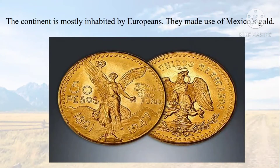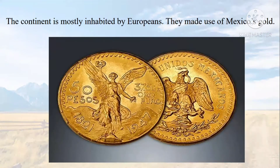They made use of Mexico's gold. The picture on the screen is just an example for you to observe how the coins look like. The people of those days used to use the same coins for trading purposes, purchasing, or exchange.